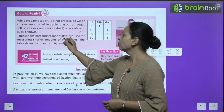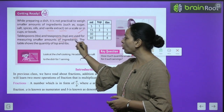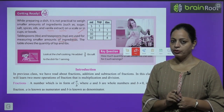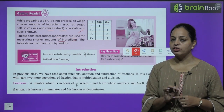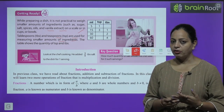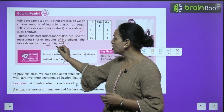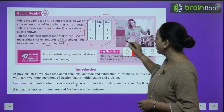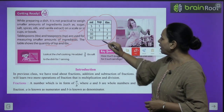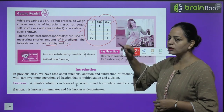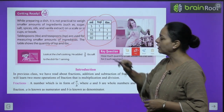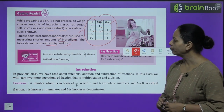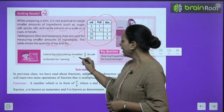We use tablespoons and teaspoons for measuring smaller amounts of ingredients. For example, for chai: 2 spoons sugar, 1 spoon tea leaves — we do not need to measure it precisely. The table shows the quantity in teaspoons and tablespoons: 5 ml is 1 teaspoon, 15 ml is 1 tablespoon.